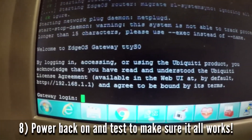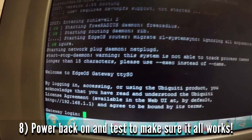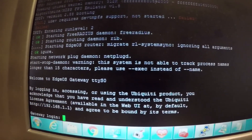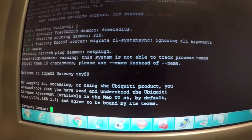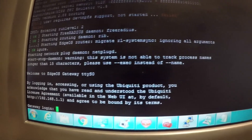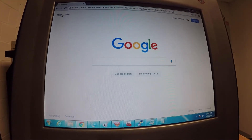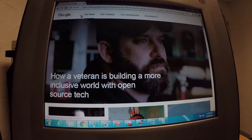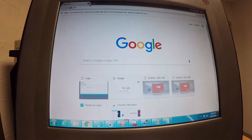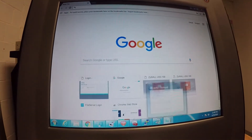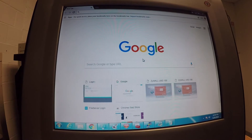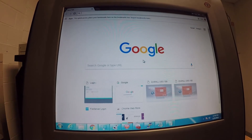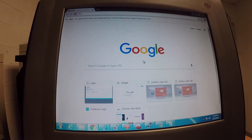We can see through the serial connection that it did come back up and the memory seems to be installed correctly. Now we just have to check if we have internet access too. It does look like we have internet access, so this looks like it's going to be a success. Thank you very much for watching — I hope this helps you out and I hope that you're able to fix any of your USG Pro 4 problems that you may encounter. Thank you.